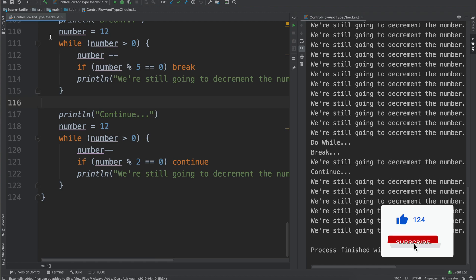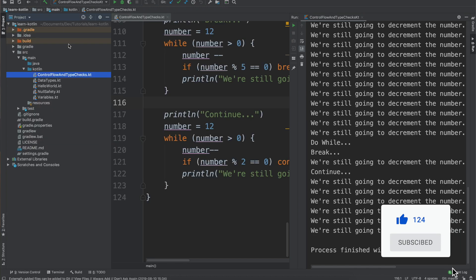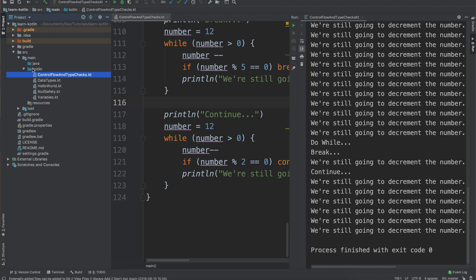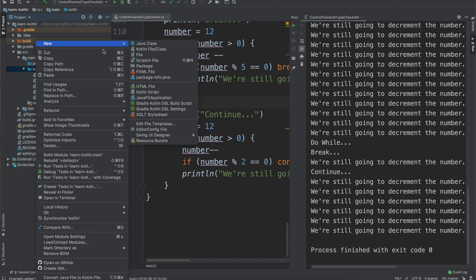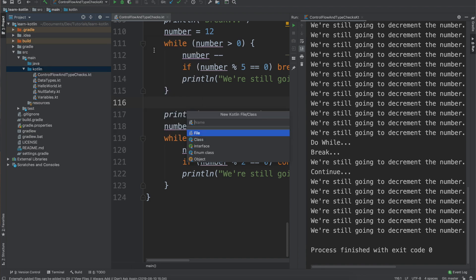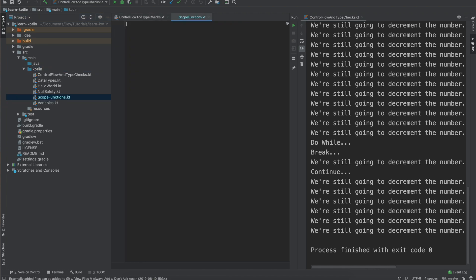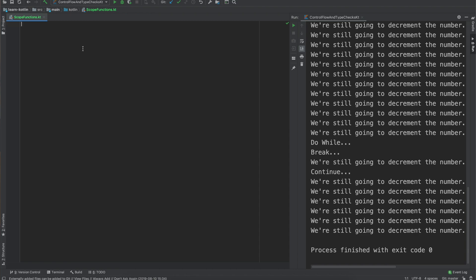So in the last video we were talking about control flow and type checks. Let's just go on over to our project and we will create a new Kotlin file and this one we are just going to call scope functions. I'll go ahead and close out of our control flow and type checks because we don't care about that anymore.